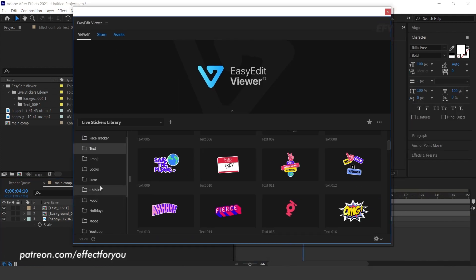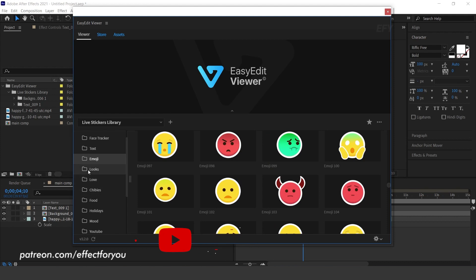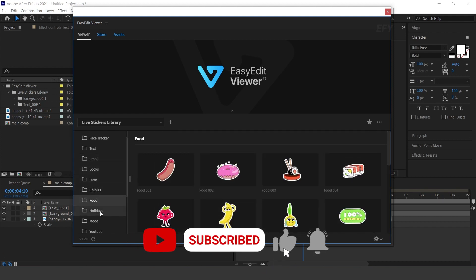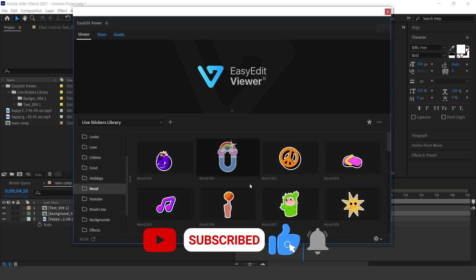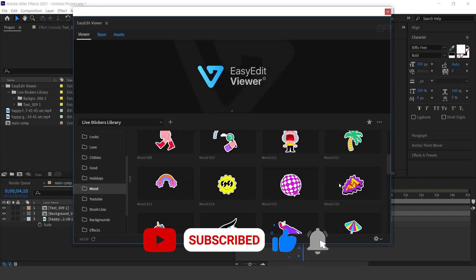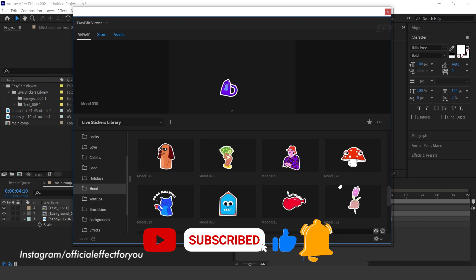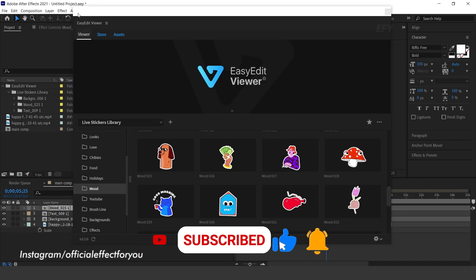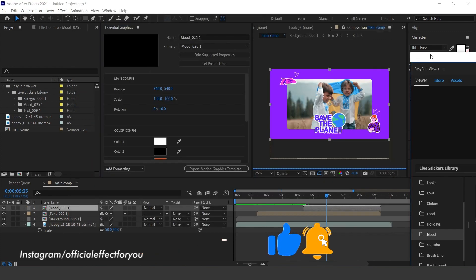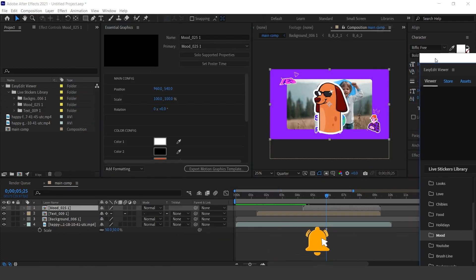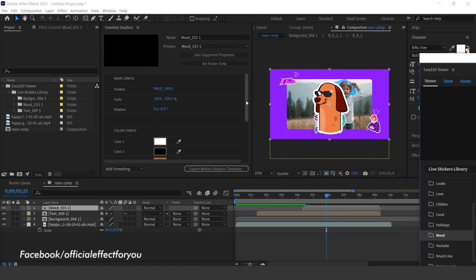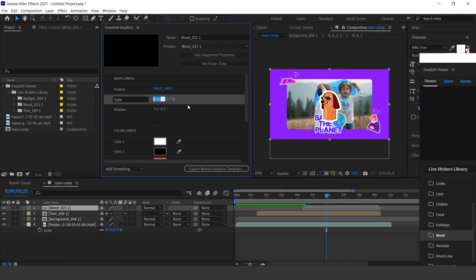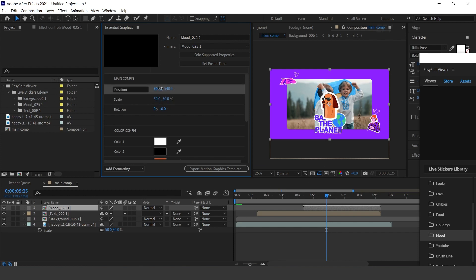Let's add another sticker. Select any sticker and import. Go to the Essential Panel and resize the sticker according to you and adjust the position.